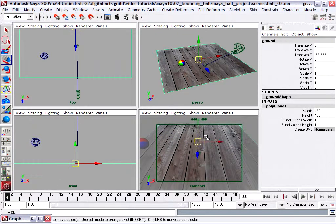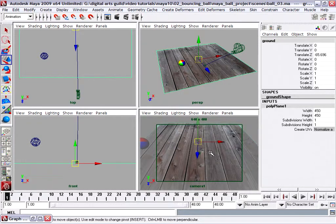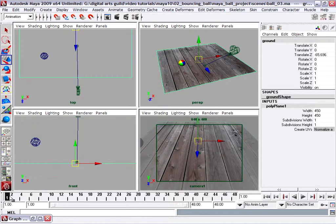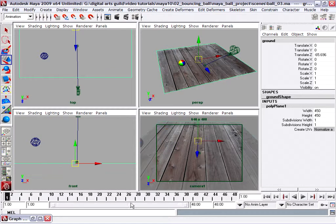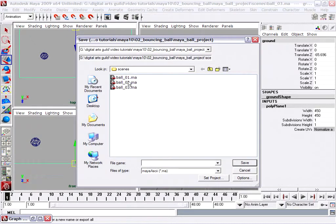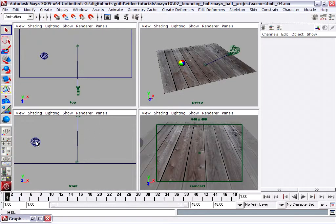We'll play back and see how that suits us. That's pretty good. Make the final adjustment — just dolly forward a little bit in the camera using Alt and right mouse. We've got a good starting animation. We'll go ahead and hit File, Save Scene As, and now we're up to ball04.ma. That's a pretty good starting point.